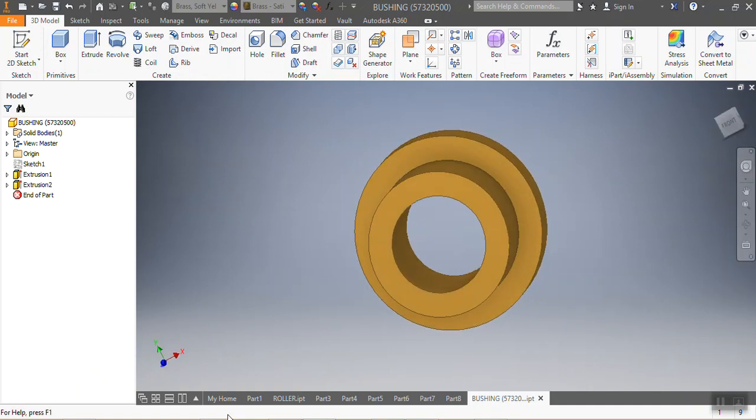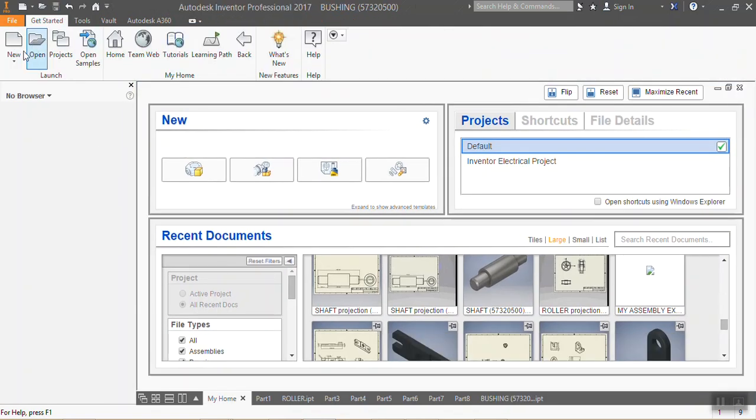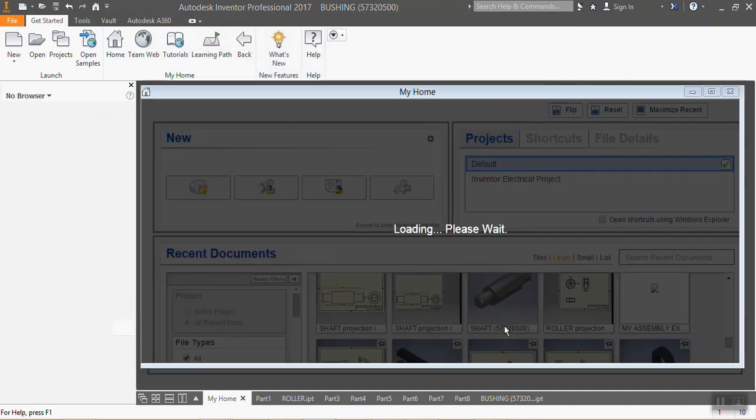So I'm gonna go to home, go to new, English standards, then I go create.